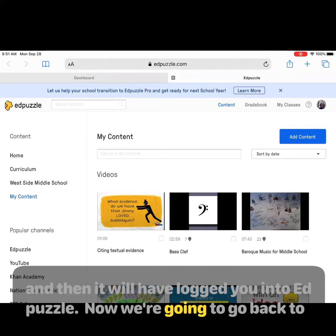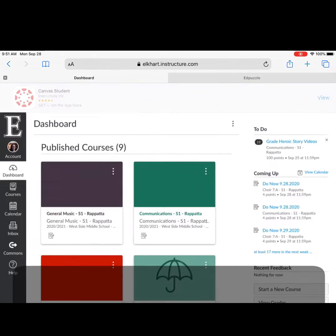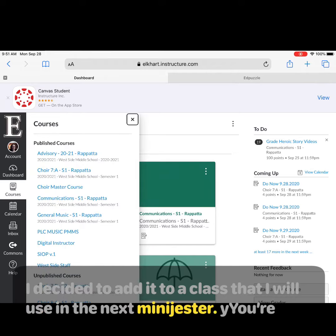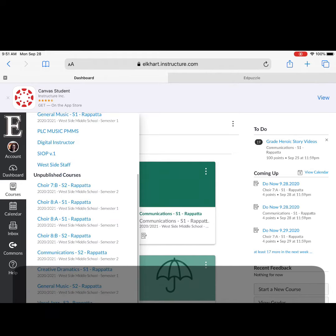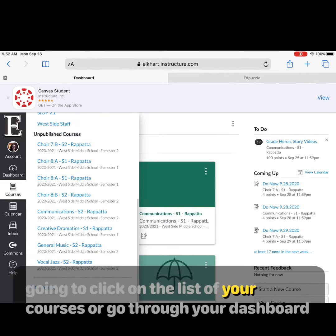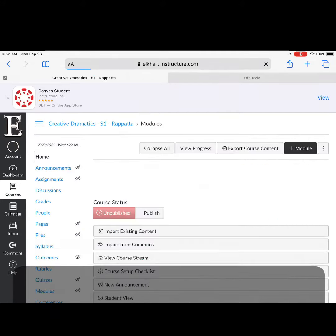Now we're going to go back to Canvas. I decided to add it to a class that I will use in the next mini-mester. You're going to click on the class through your courses or through your dashboard, whichever you prefer. Click on that class.